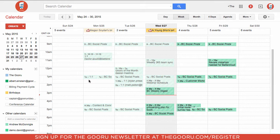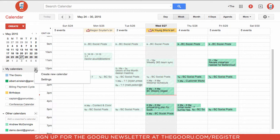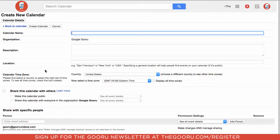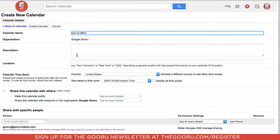The first step is to go to Google Calendars, and then next to My Calendars, click the little down arrow. Click Create New Calendar. We will title this calendar Out of Office, and then for now we'll skip the description, location, and time zones.